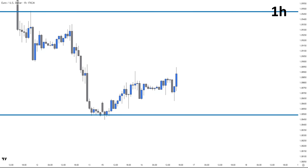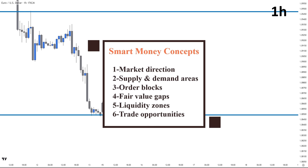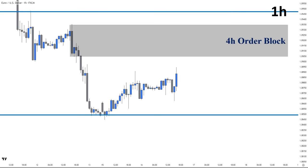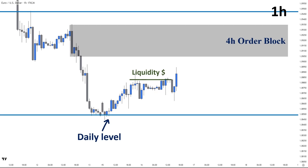Now let's zoom into the one-hour timeframe to continue our analysis. Once again, we fully apply smart money concepts, including identifying market direction, supply and demand areas, order blocks, fair value gaps, liquidity zones, and possible trade opportunities. We know that the higher timeframe directional bias is bearish, and we expect the price to get rejected from the four-hour order block. After mitigating this daily zone, the market is making a deep retracement and creating liquidity zones before reaching the four-hour order block, which is another confirmation. Right now the price is in a short-term uptrend, and an ideal situation would be for the price to change direction where the four-hour and one-hour will both align in the same bearish direction.